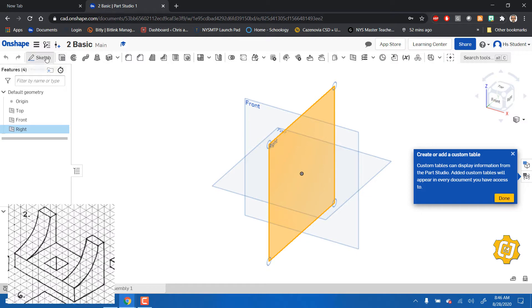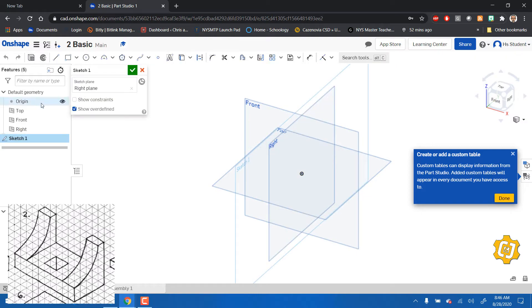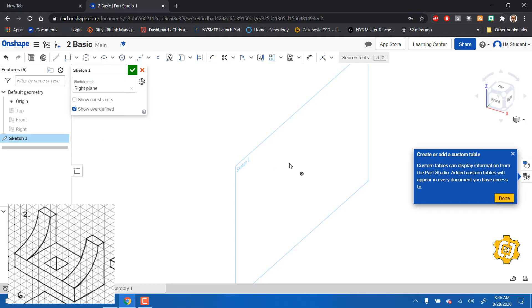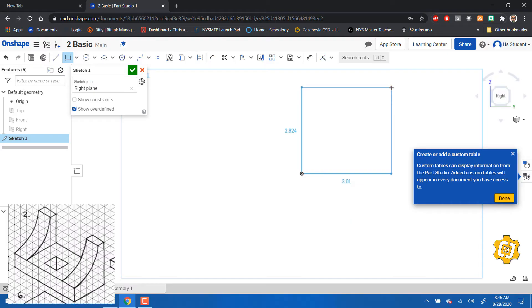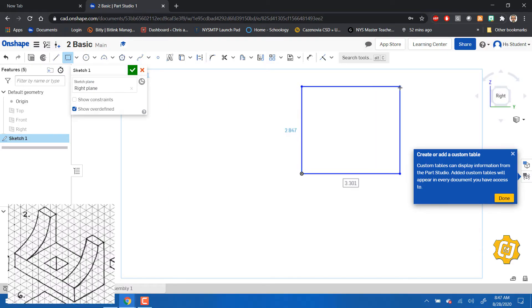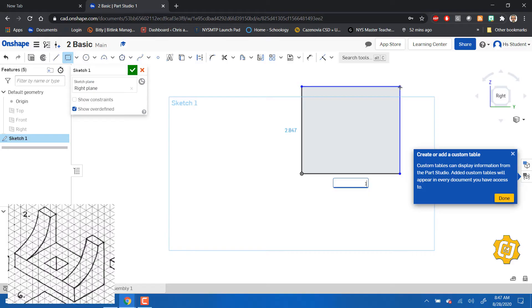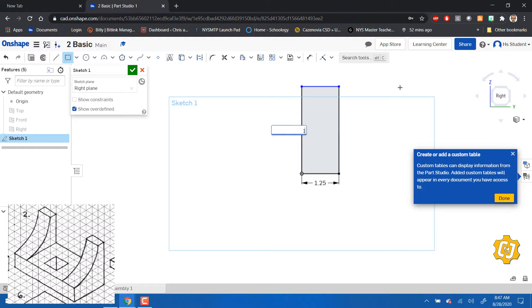So I'm going to click on the right hand side and start a sketch plane. I like to go and hide all my planes once I get started so all I've got is my sketch plane. There we go, let's make a rectangle. I'm going to click on the origin and I'm going to make this rectangle 1.25 by 1.5 tall.